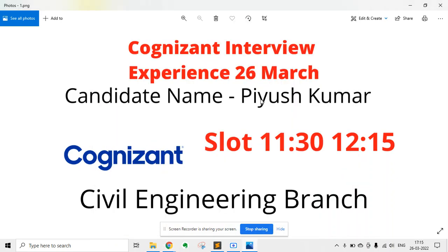In this video, I am going to discuss the Cognizant interview experience of 26th March. The candidate's name was Piyush Kumar, and he gave his interview at the slot of 11:30 to 12:30.